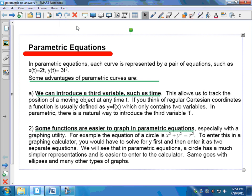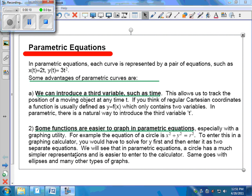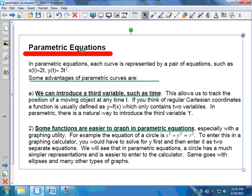Today we're talking about parametric equations. You have a handout for this. Let's first talk about what are the advantages of using parametric equations — why would we want to work in a different method of graphing, a different coordinate system? Typically you have equations of the form y equals f of x.